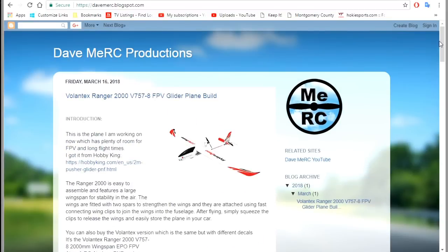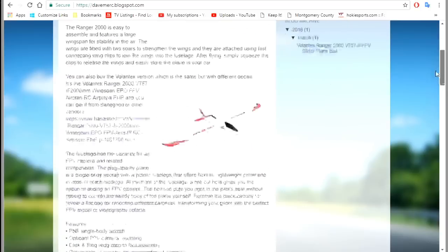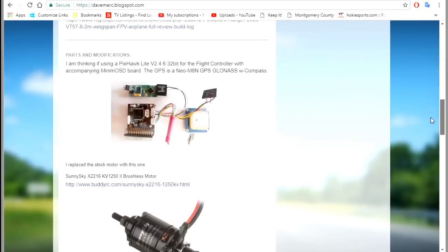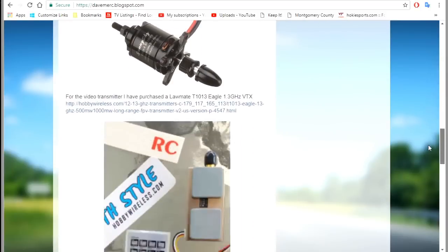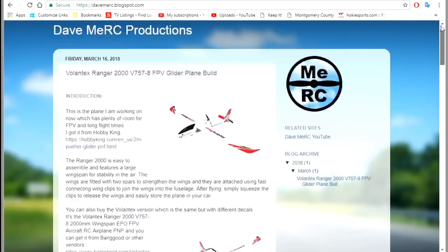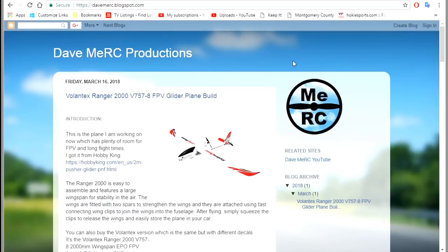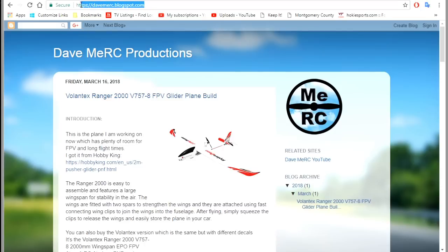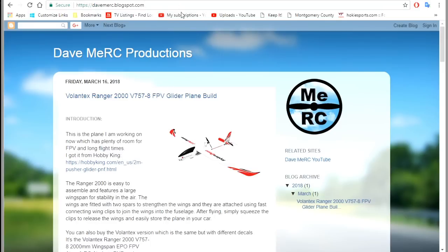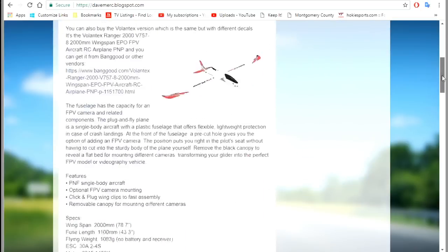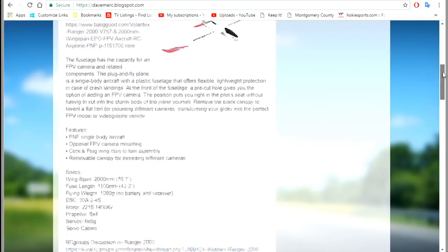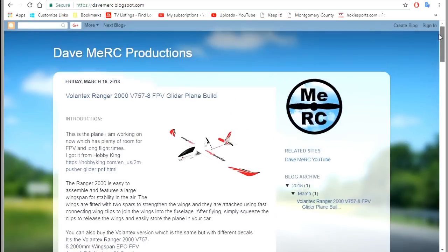If you want to see what's going on with this project, I've got a bunch of stuff on it down here. You can build along with me if you want to order all these parts. But right here is my blog address, so it's just Dave Merc dot blogspot dot com, pretty simple. If you want to go there and look at my blog, you can see I'm working on this Volantex Ranger 2000 right here.